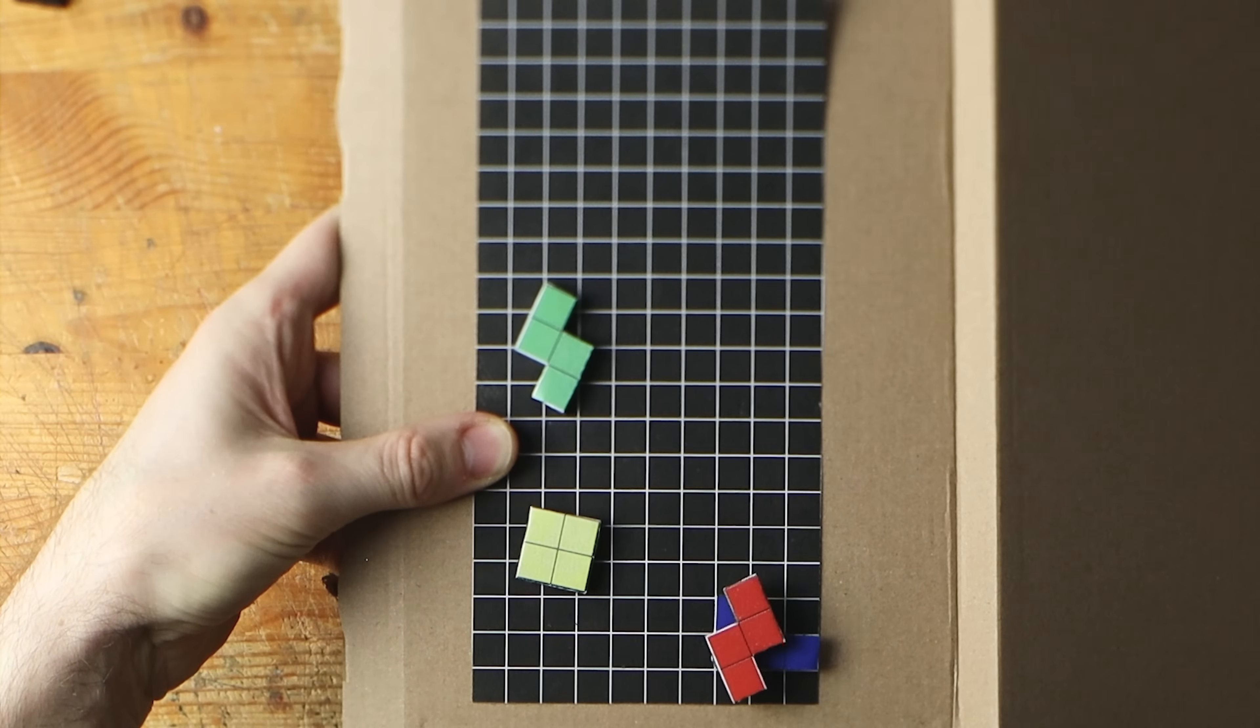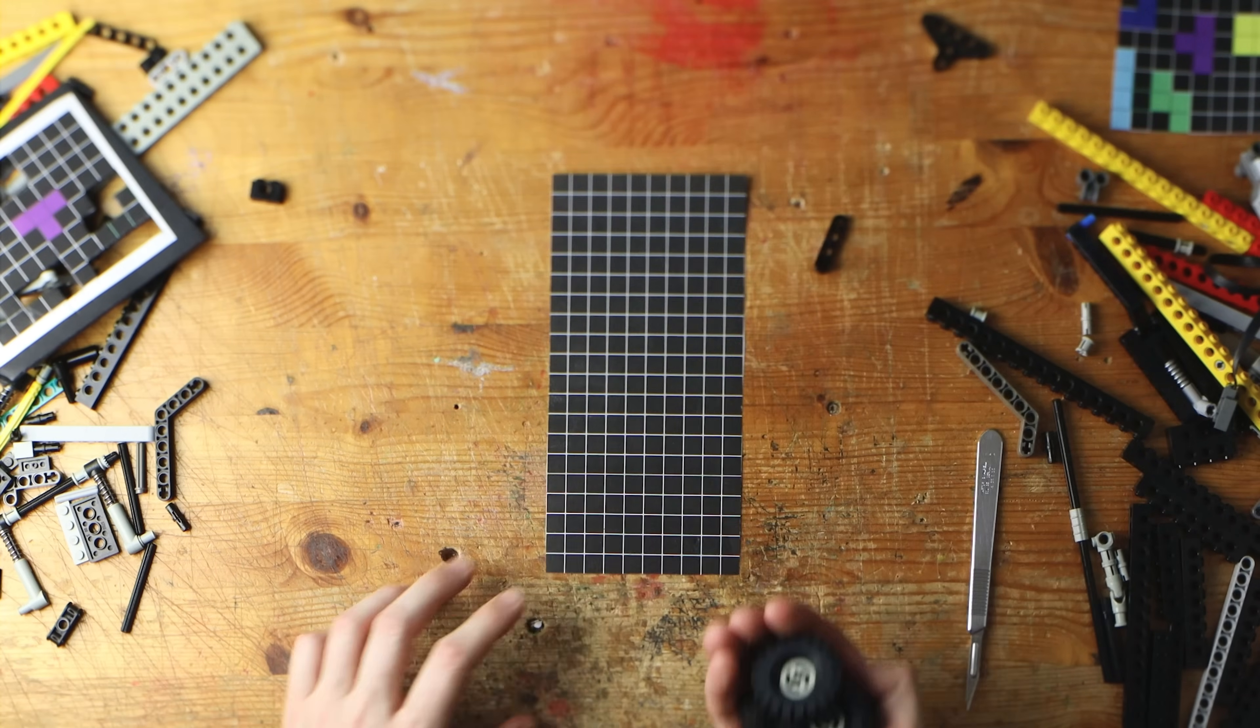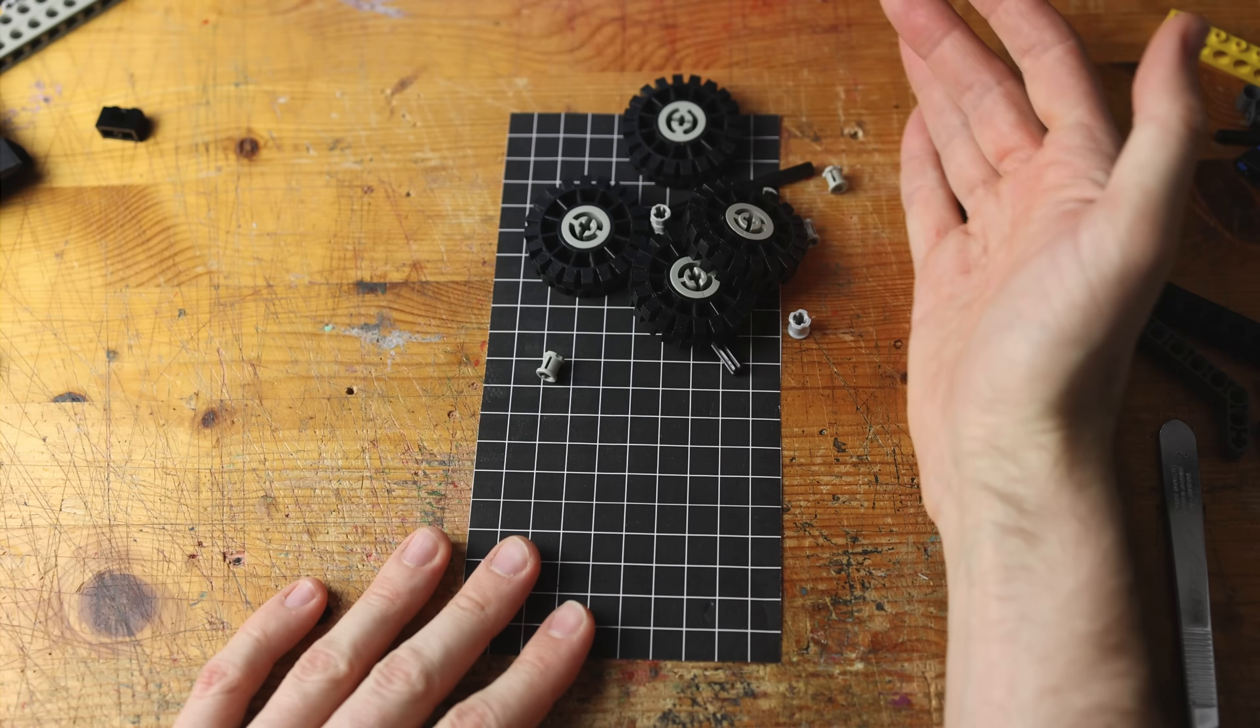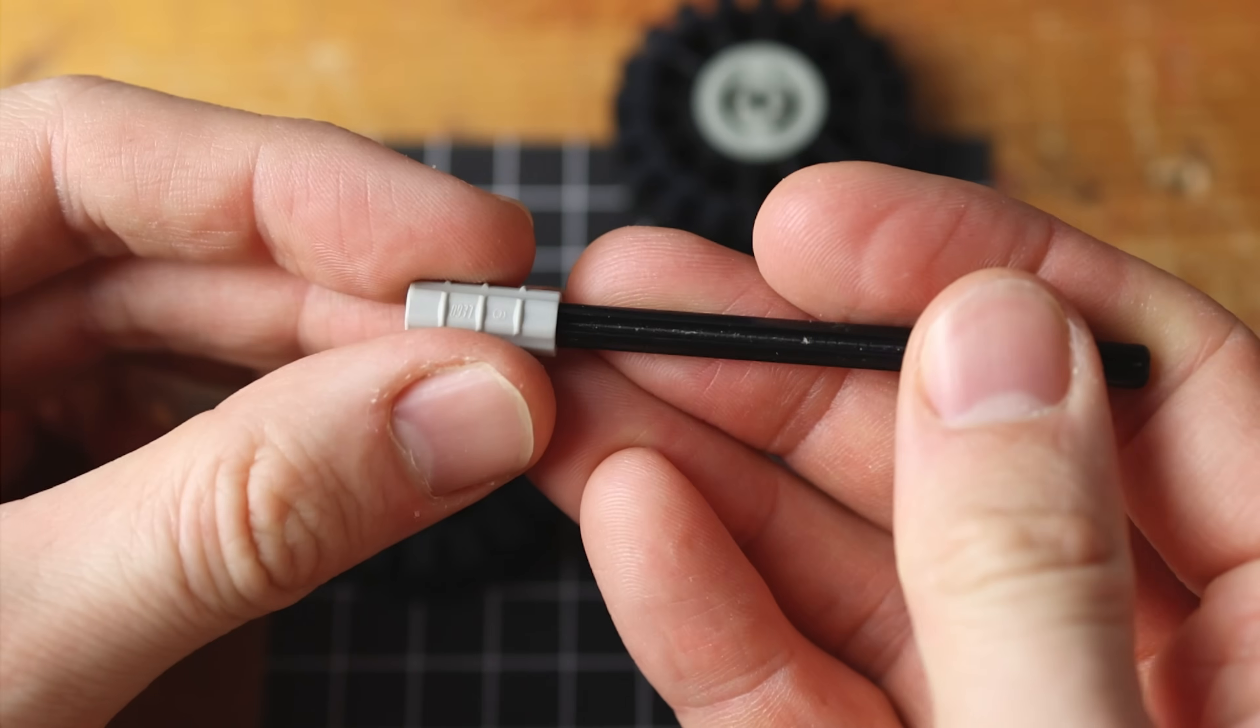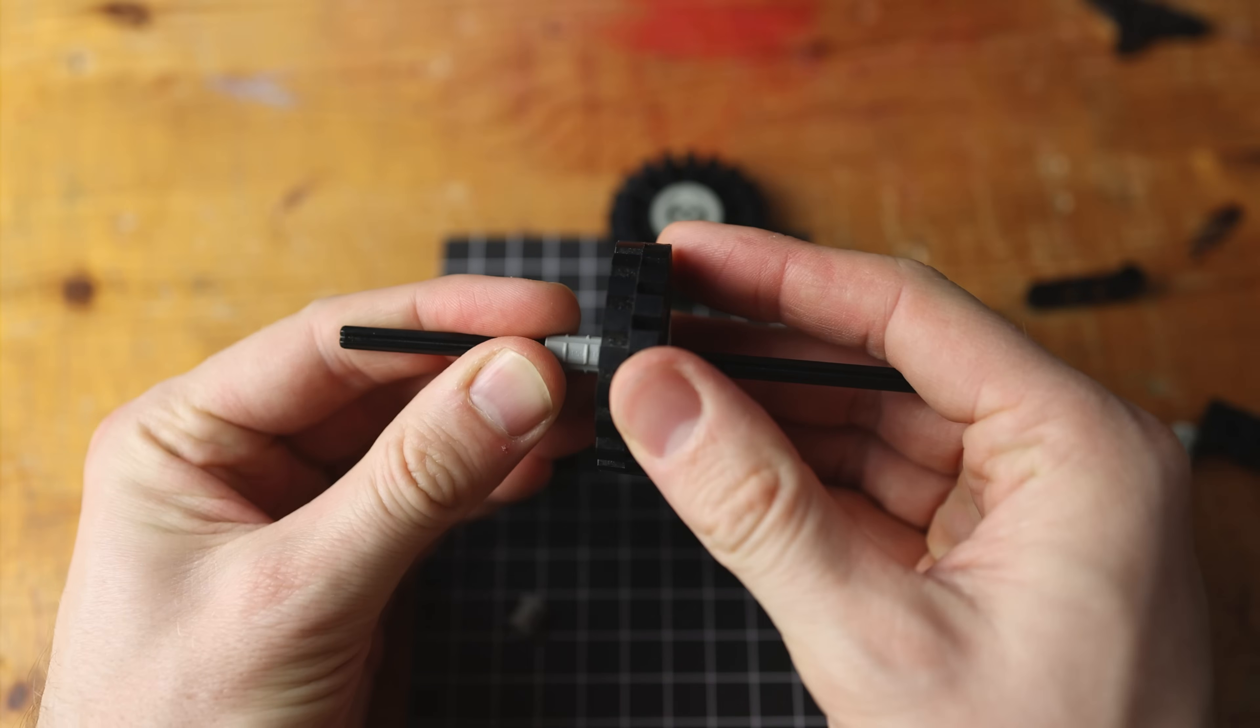We have some movable tetrominos. Are they called tetrominos? I think so. Okay, we put aside the 10x20 base plate, the pattern which you see and work on the mechanism.